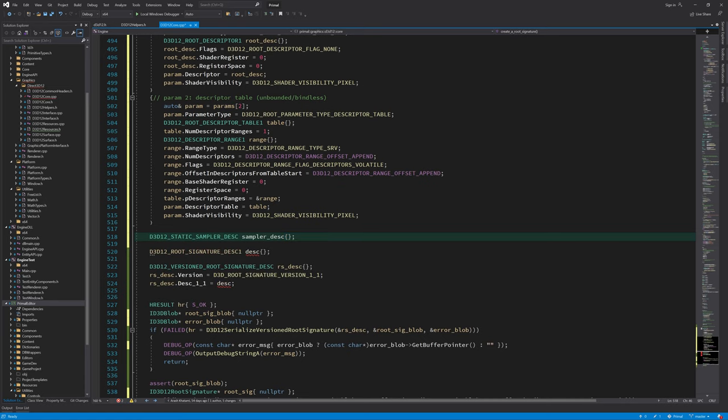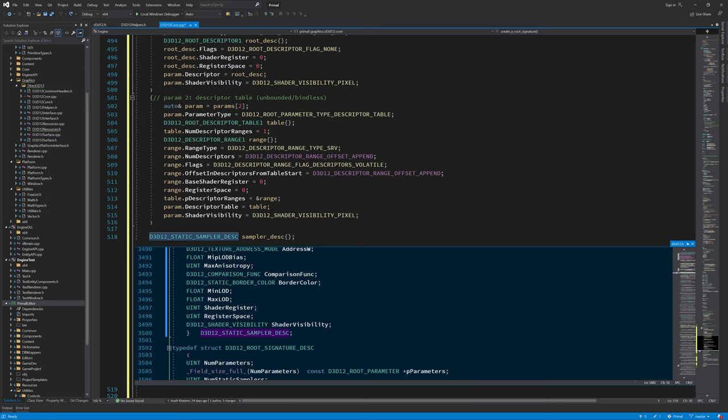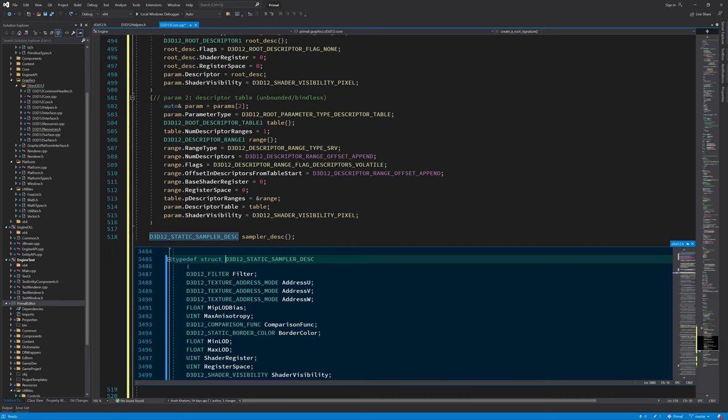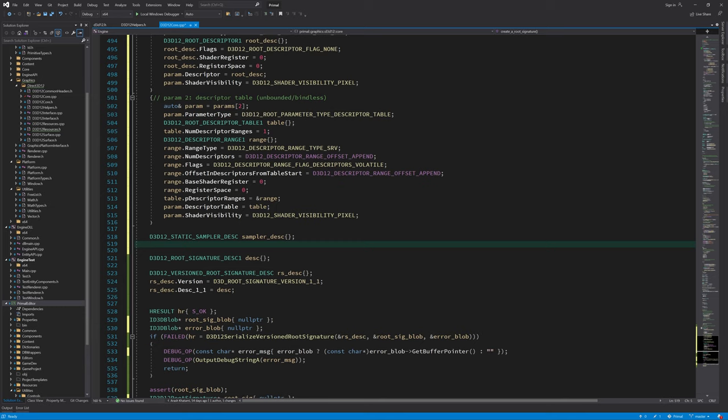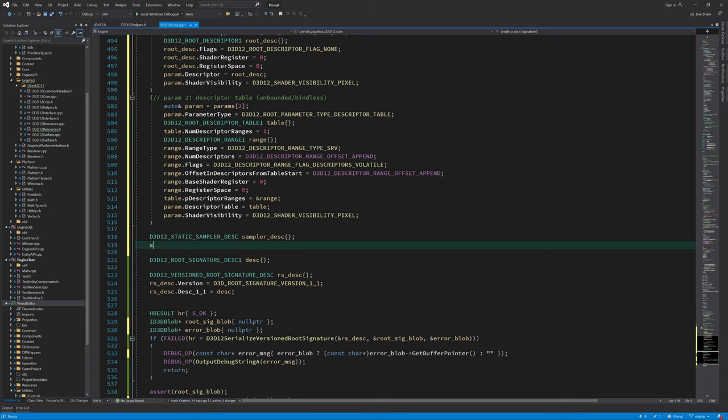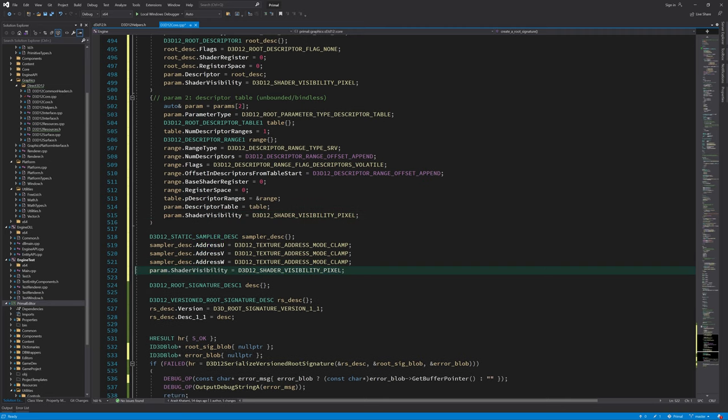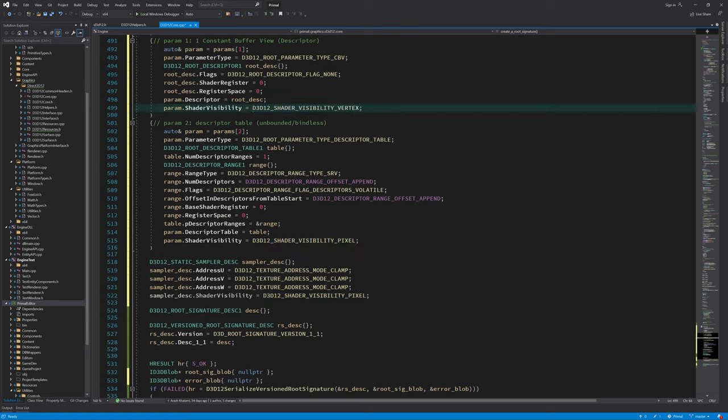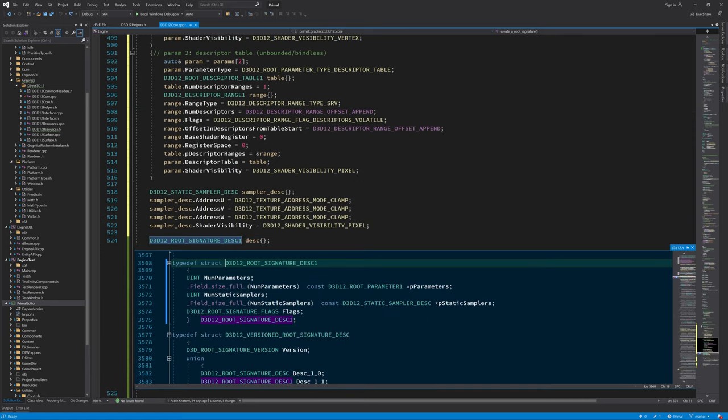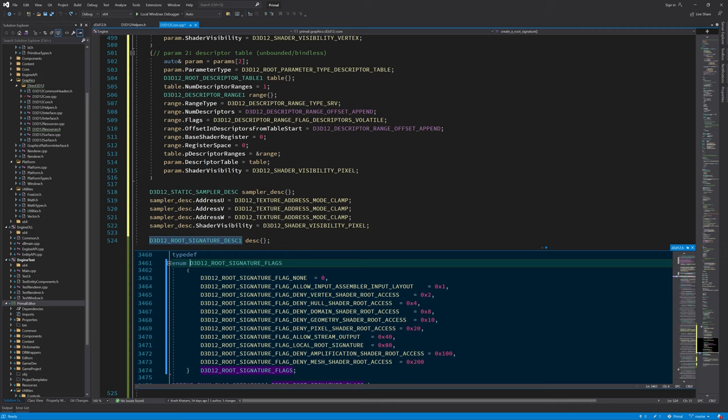Next is the static sampler. We need to fill in a D3D12_STATIC_SAMPLER_DESC for this. It is quite straightforward so I'll just fill in a couple of data members and set the shader visibility. Of course, it is not necessary to set all shader visibilities to the same stage. For example, I can set shader visibility for the root descriptor parameter to vertex. That way it won't be visible for any other stages than the vertex shader stage. Now the only thing that's left to do is to set the number of root parameters, number of static samplers, and the corresponding pointers to the arrays containing those objects. However, before doing that, let me draw your attention to the flags that we can set for the root signature.